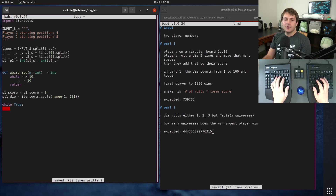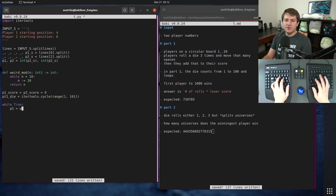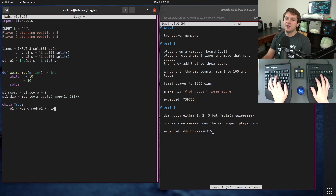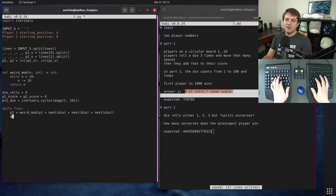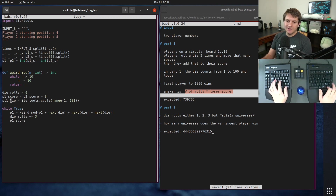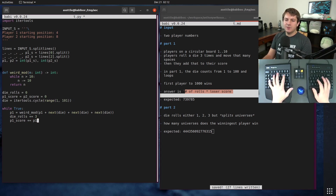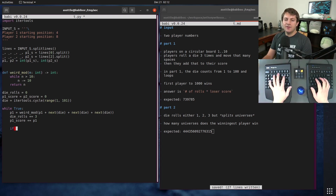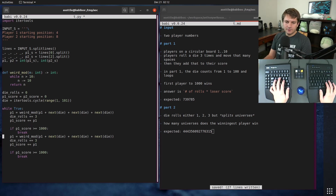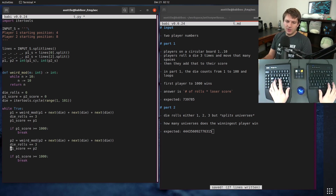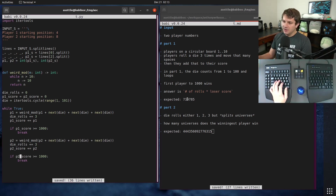We also need to have the positions. Player one goes first: player_one equals weird_mod of player_one plus next(die) plus next(die) plus next(die). We also have to keep track of the number of die rolls: rolls equals zero, so we've done three die rolls, rolls plus equals three. Then player_one_score plus equals player_one. If player_one_score is greater than or equal to a thousand then we've won and we break. Then we do basically the same thing for player two.